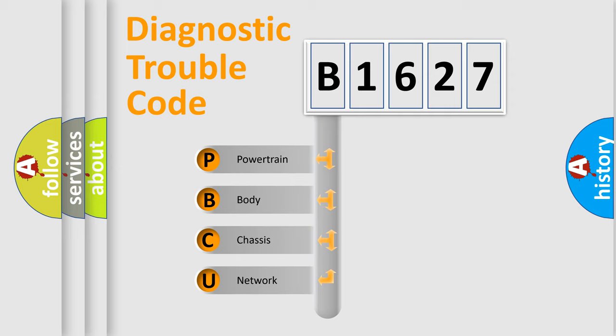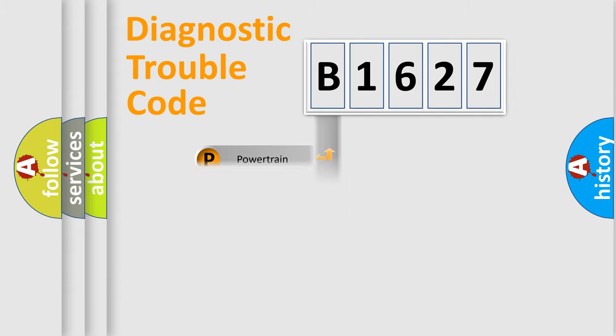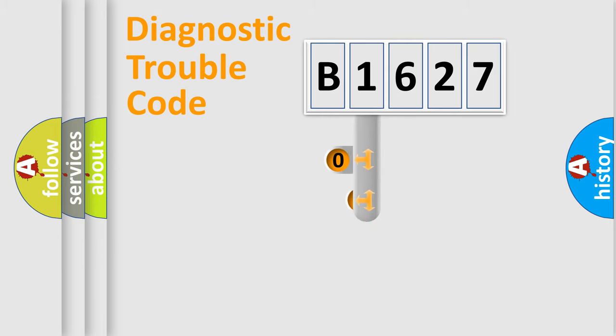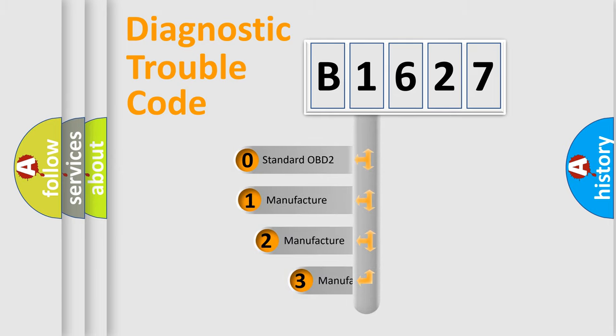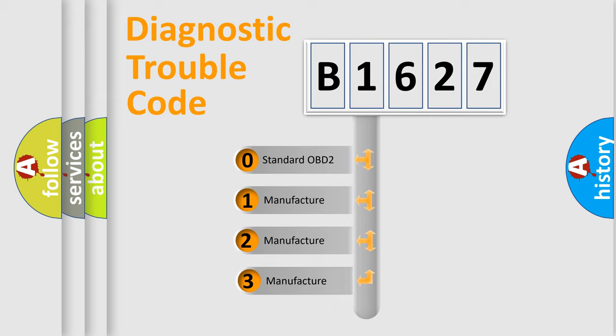We divide the electric system of automobile into four basic units: Powertrain, Body, Chassis, and Network. This distribution is defined in the first character code.